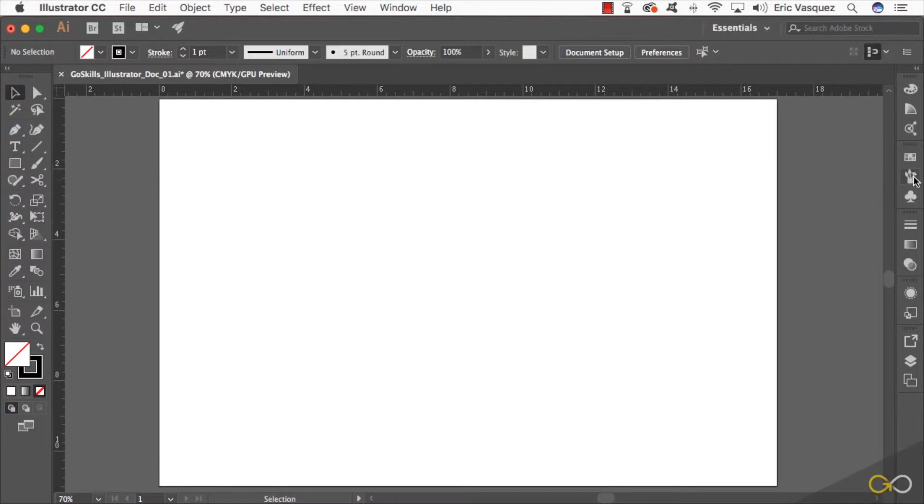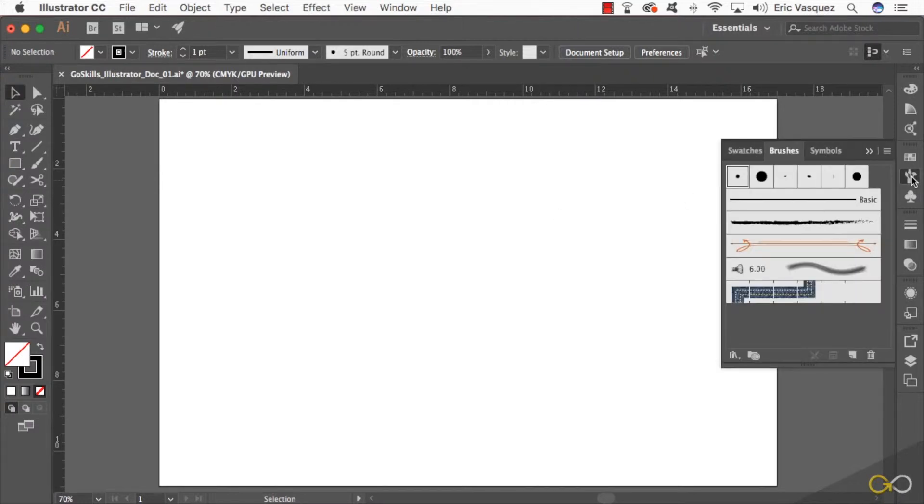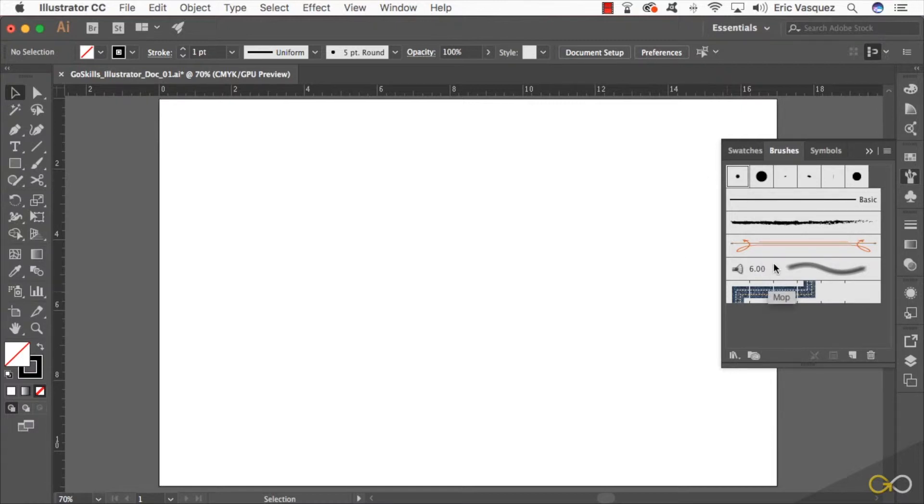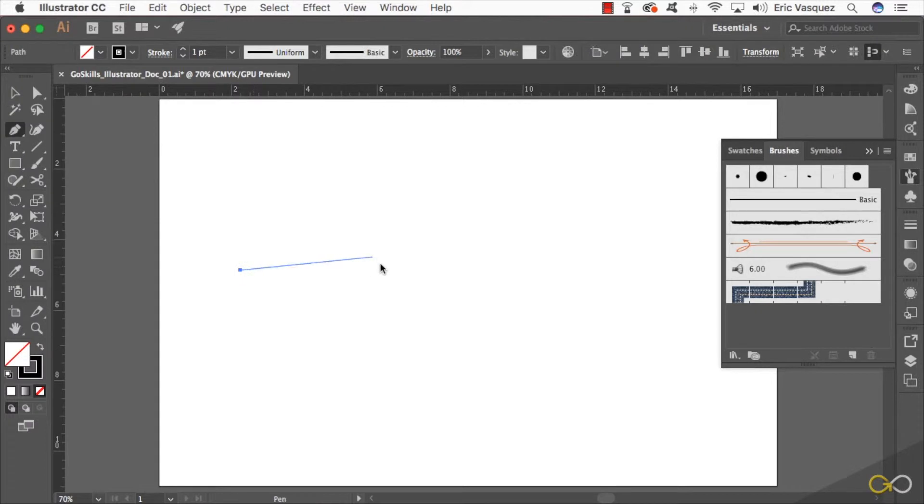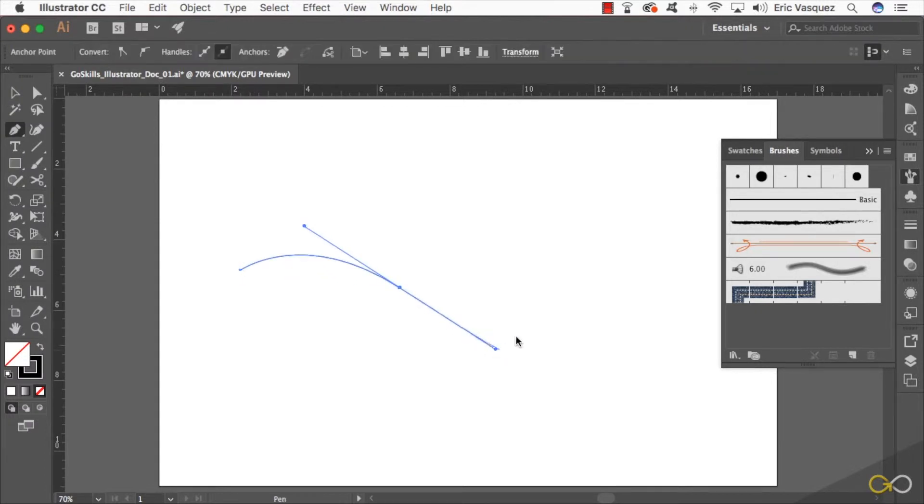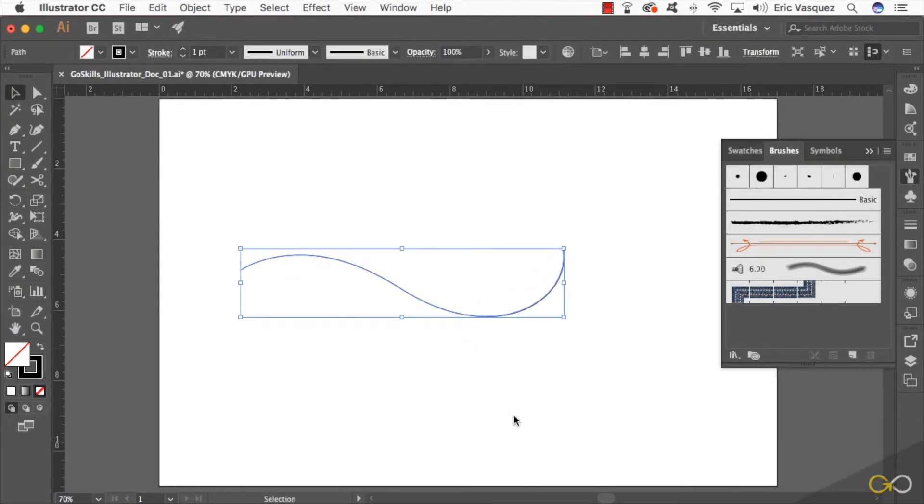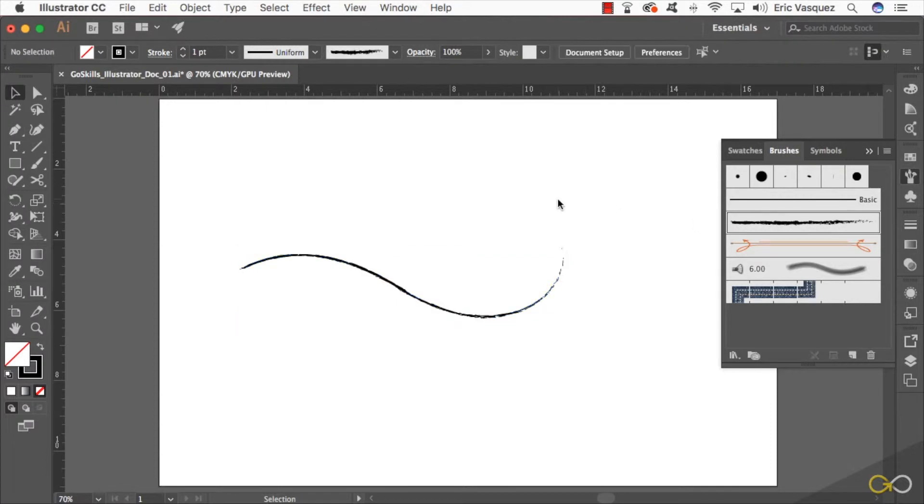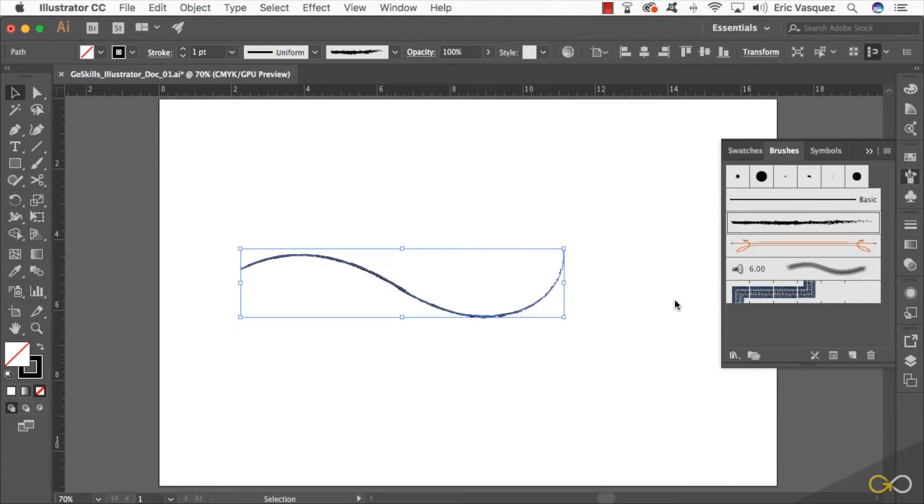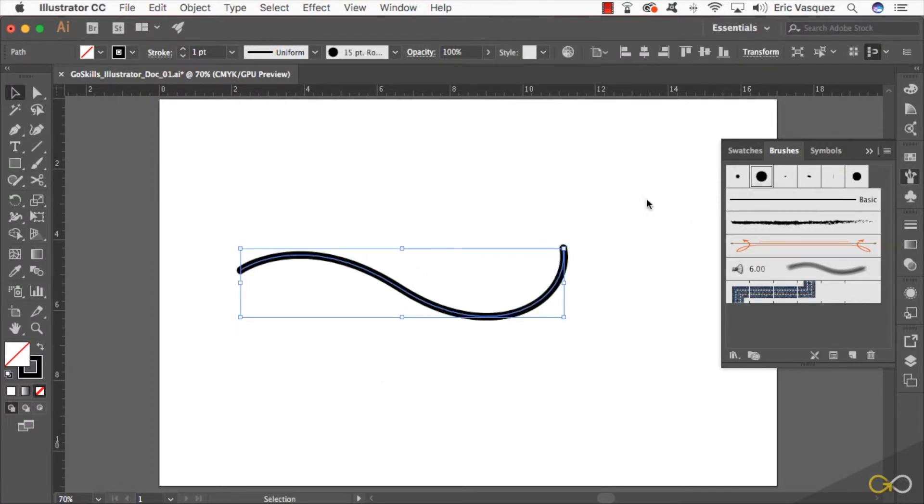Within Illustrator, if you come over here to your panels and expand the brush panel, you'll see that you've got a few brushes here to begin with. If I actually go ahead and just create a regular path, just a curved line like this, I can select it and then just apply one of these brushes to it. These are some of the preset brushes in Illustrator.